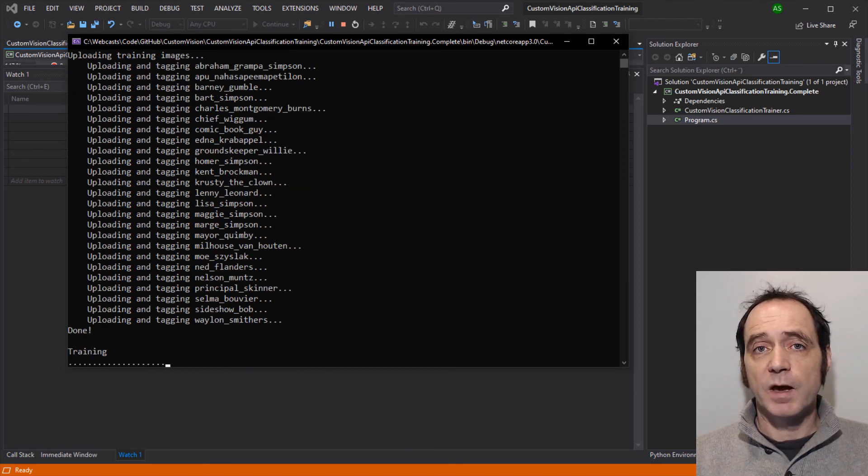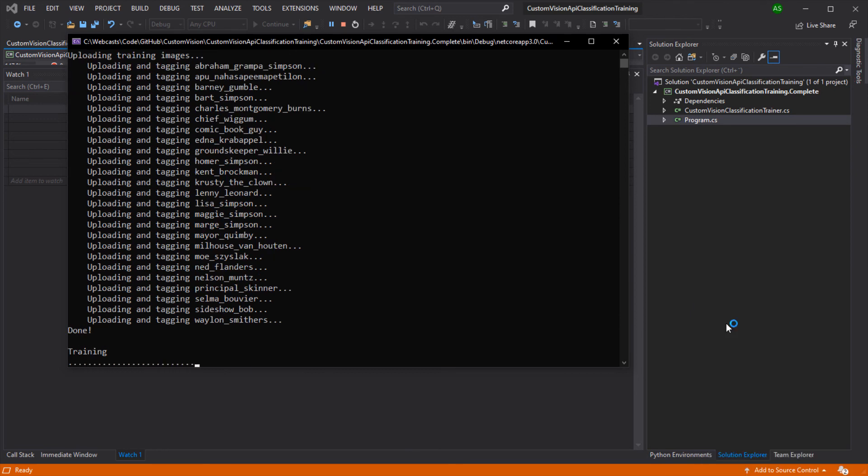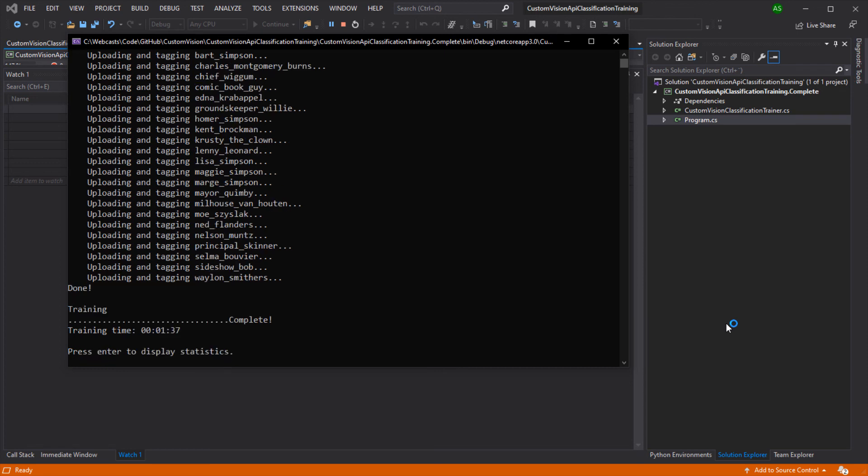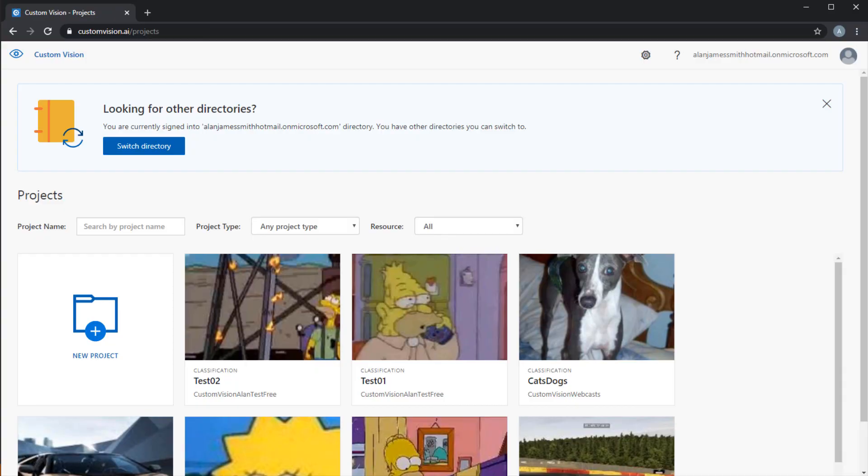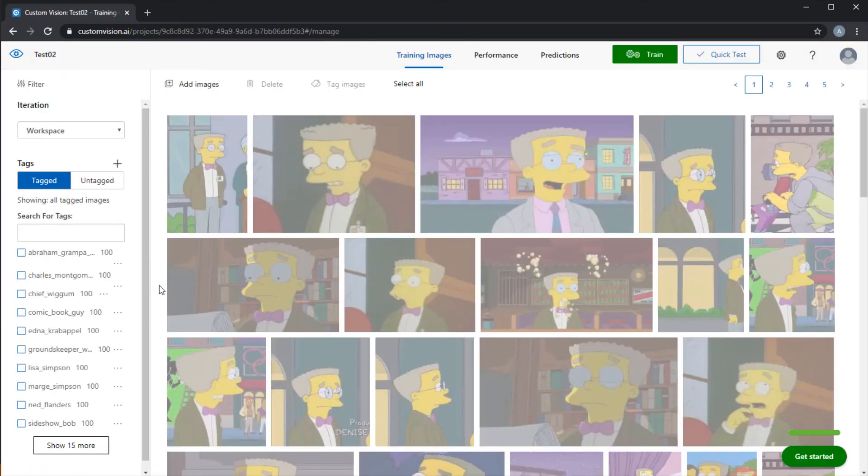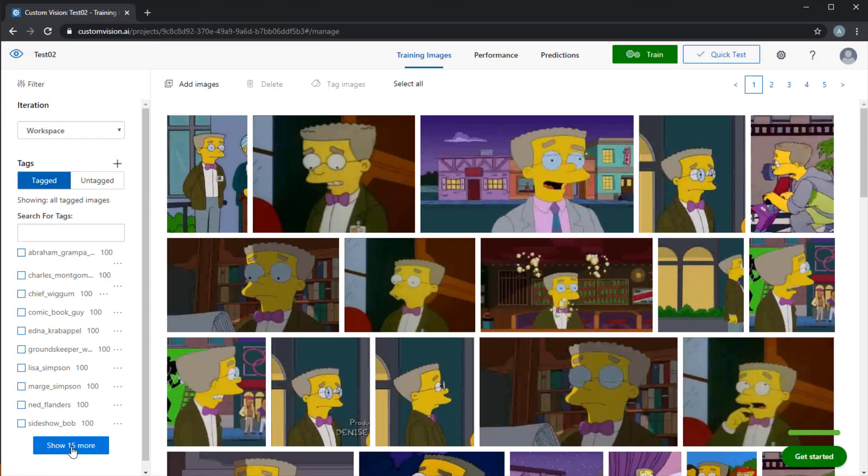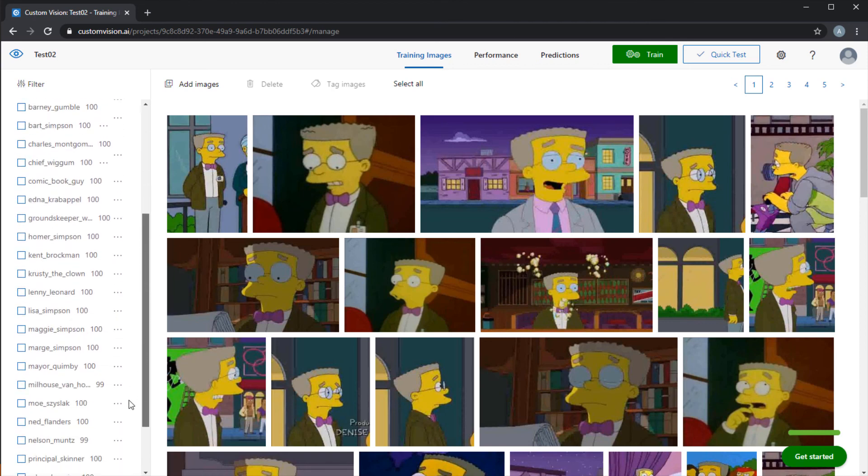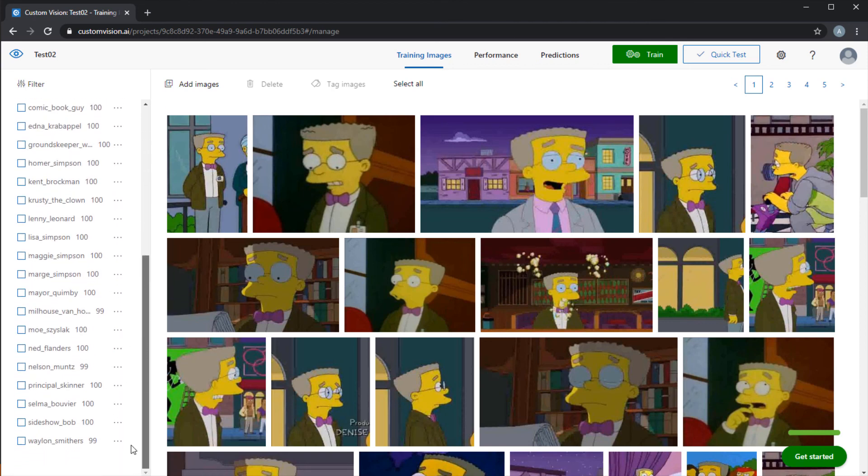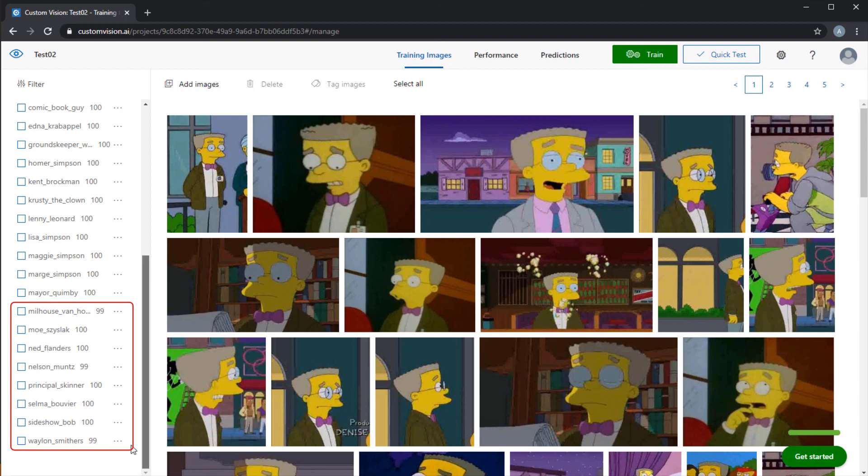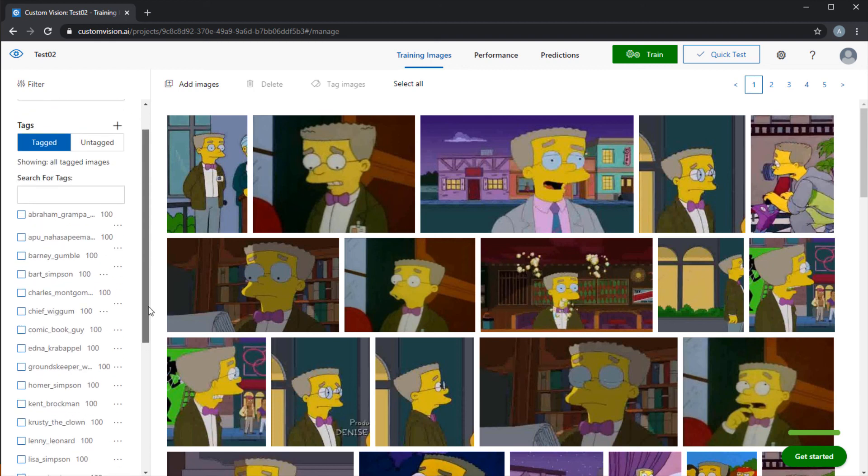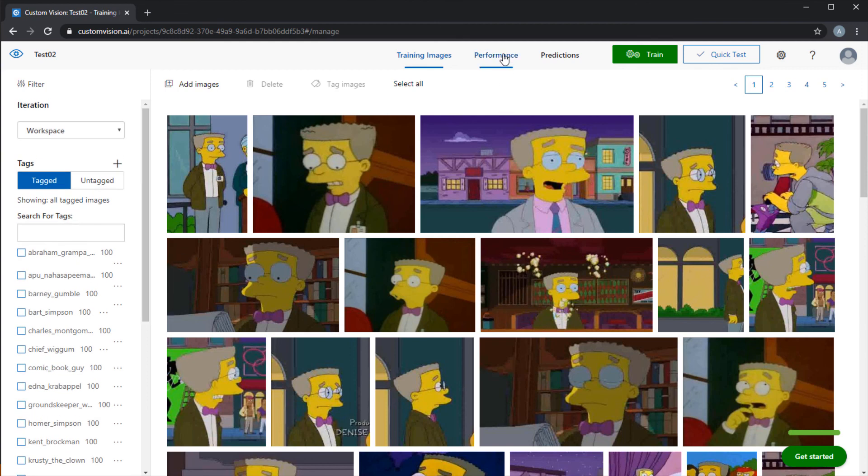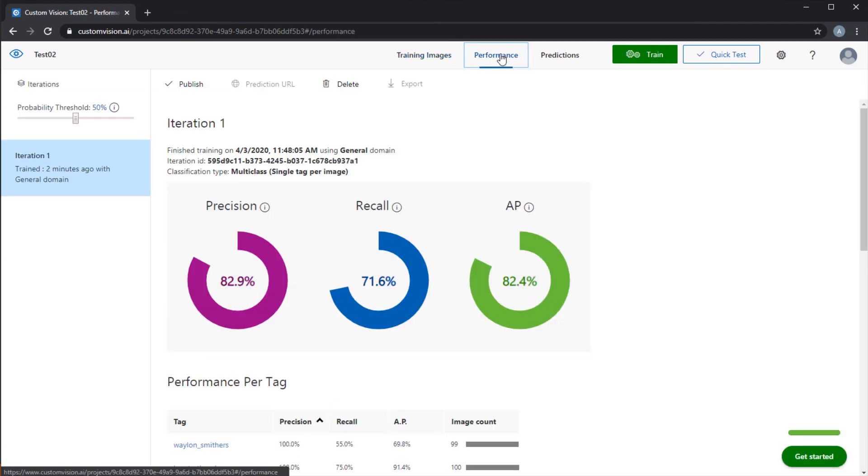And again, I'll speed up the video for this. So the training for this model took 1 minute 37 seconds, which I find really impressive, considering I'm running this project on the Free Pricing tier. So let's move to the portal, and select the new project. So this project contains 25 tags. Most of these contain 100 images, though a few of them do contain 99. The reason for that is that we may have duplicate images, or there may be some kind of error with some of the images. But the training set is still very well balanced.